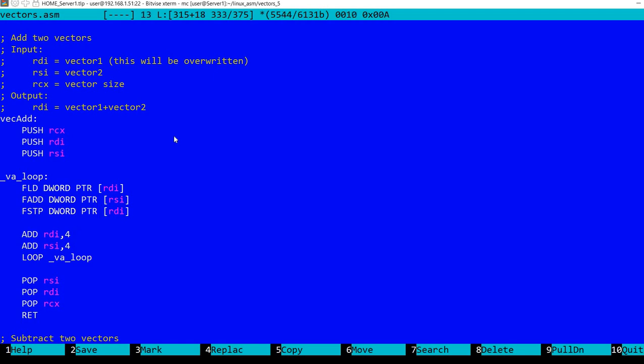Now we move to the next element in both vectors by incrementing rdi and rsi by four. Why four? Because these are 32-bit floating point values, so each value occupies four bytes. We loop and this will decrement rcx until it reaches zero.